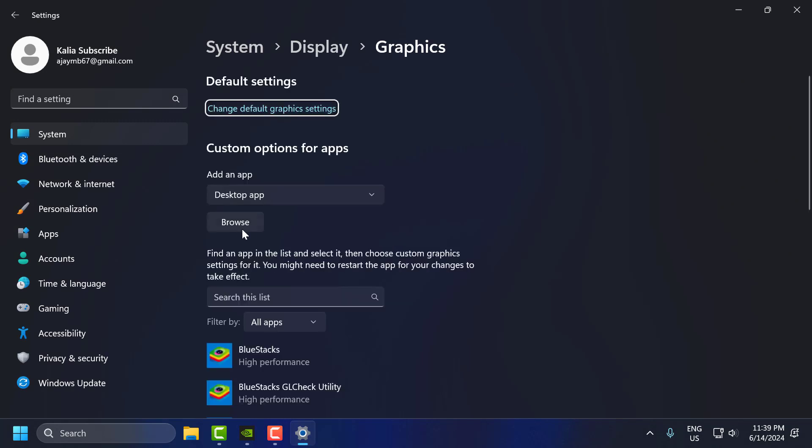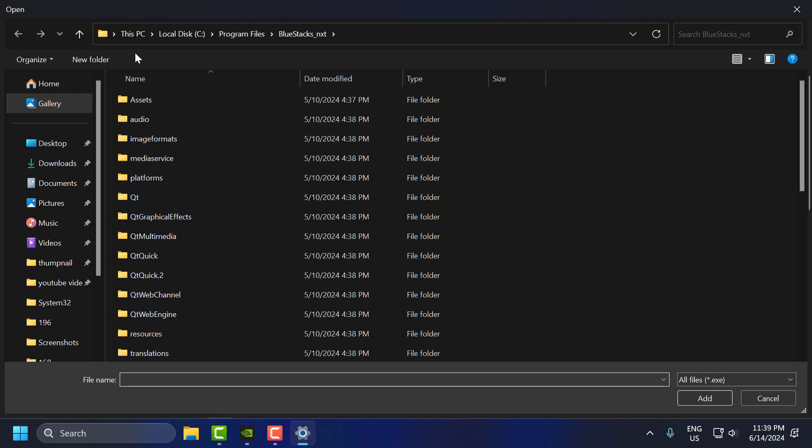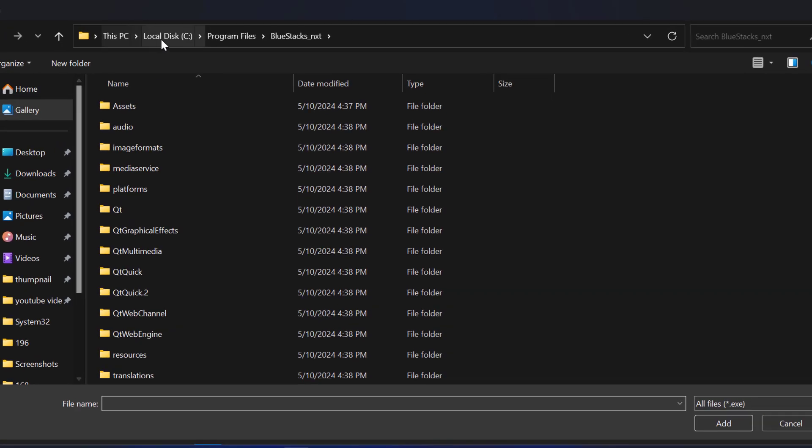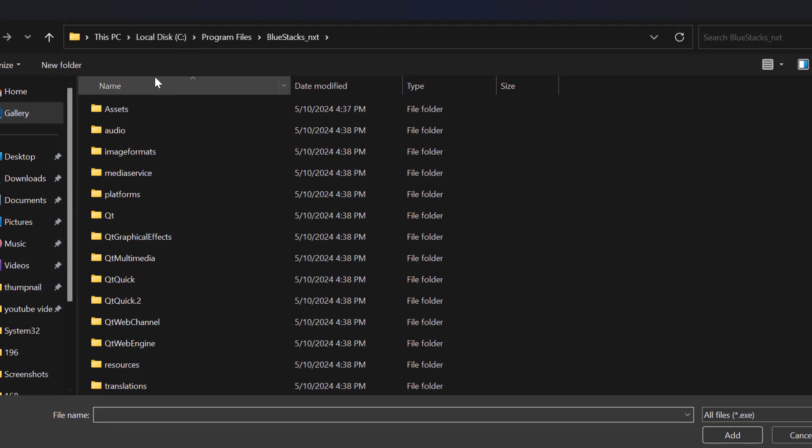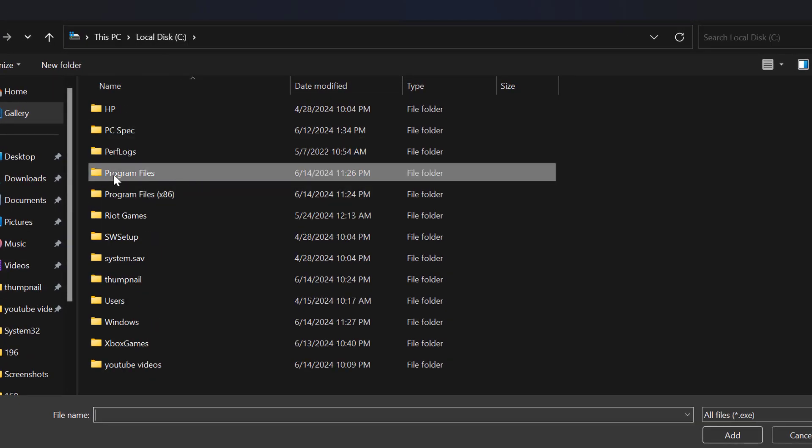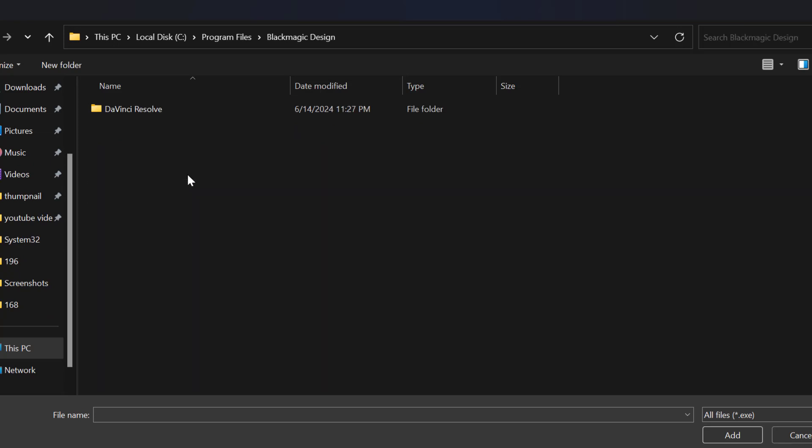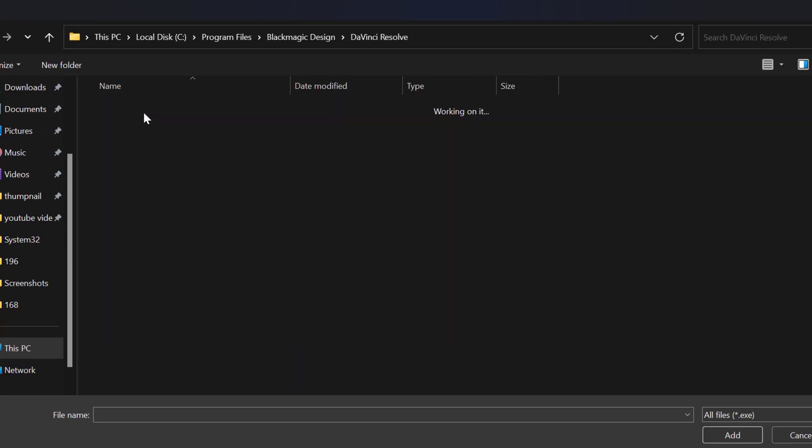Select browse and in here you need to go to local disk C and program files, Blackmagic Design, DaVinci Resolve.